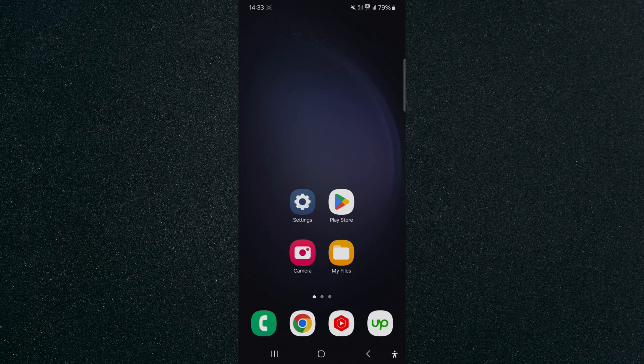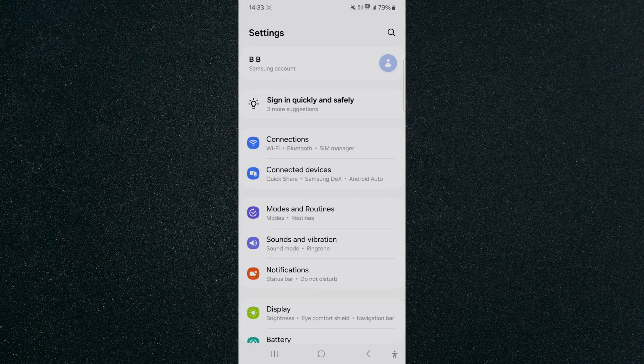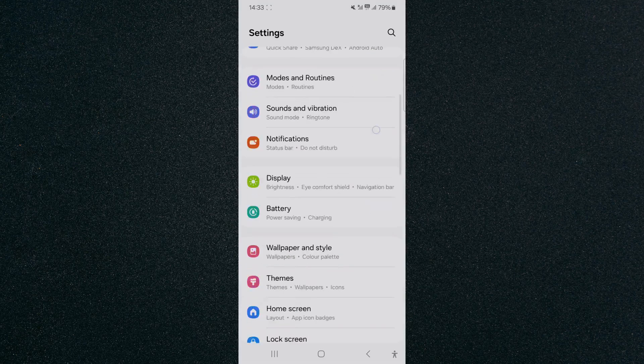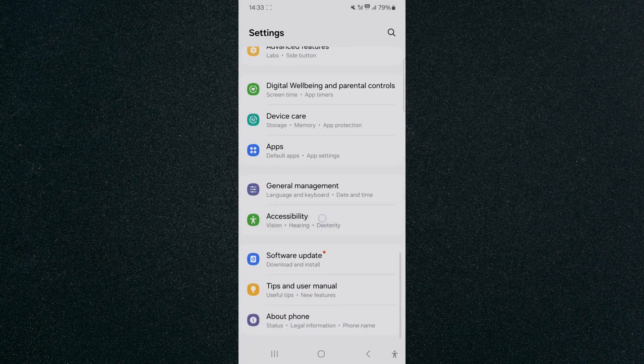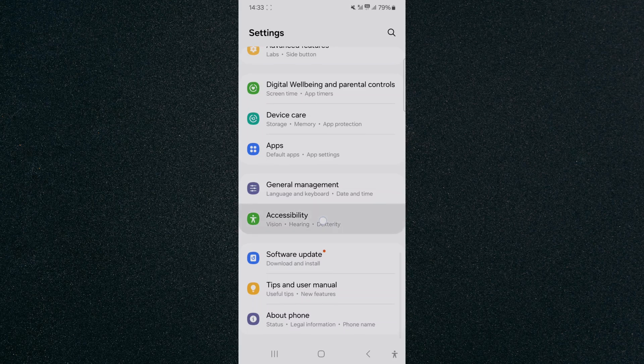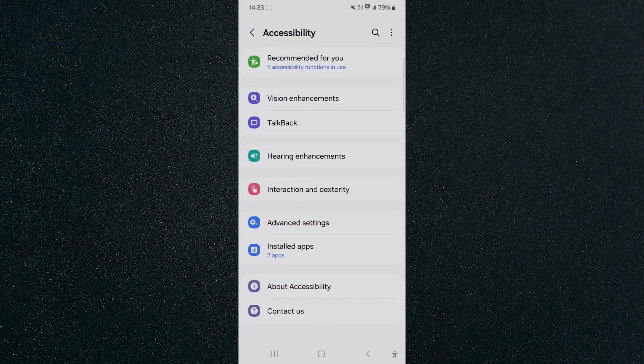The first thing I want you to do is to head over to your Settings, and then scroll all the way down until we find the Accessibility options, which are right here. Tap on that.